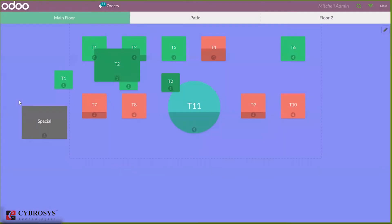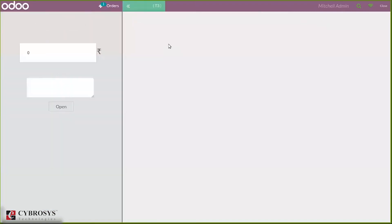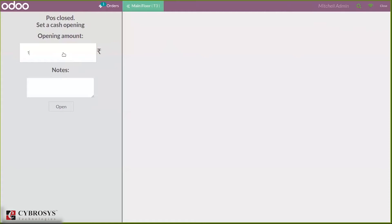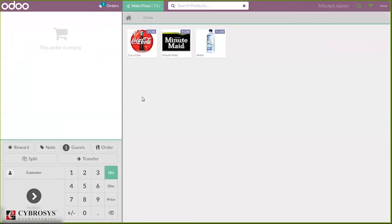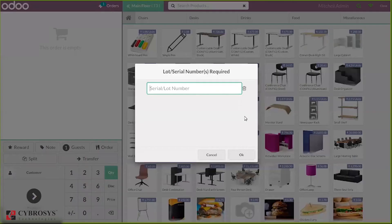Now we can start a new session. Our current cash register has zero balance. When you choose one table you can see a window to set a cash opening — that is, we have to set an opening amount. Then you can make some payments.